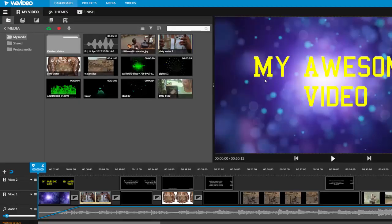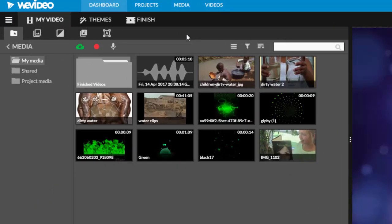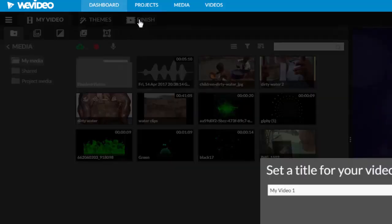When you are completely finished editing, you will need to finish the video so that you have a file that can be shared with others. When completely done, click finish.